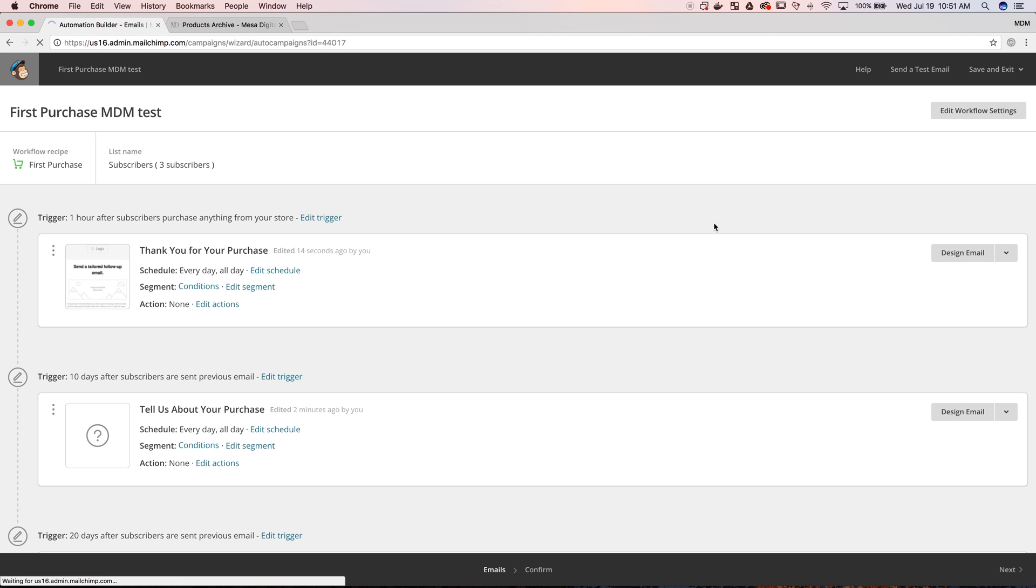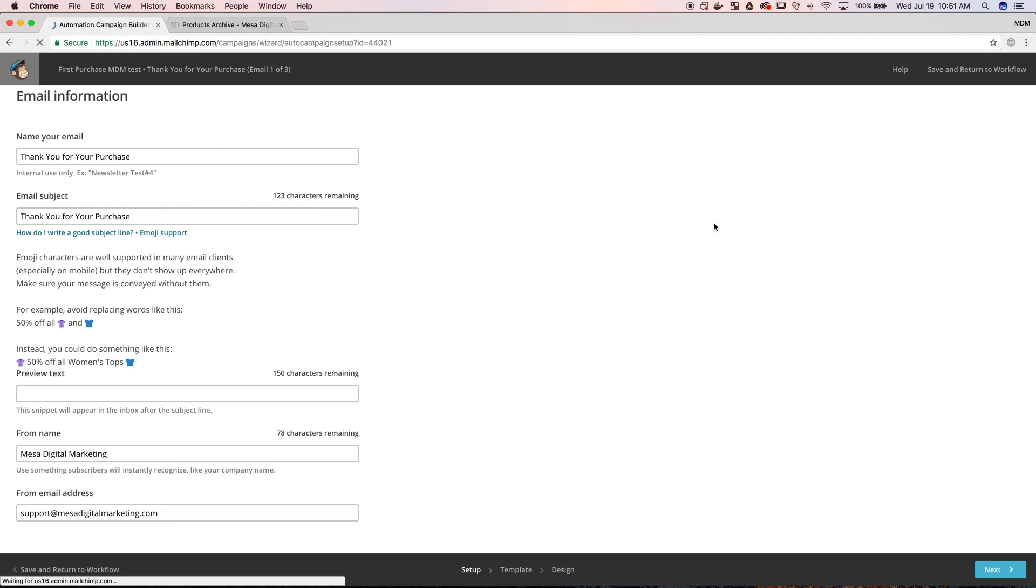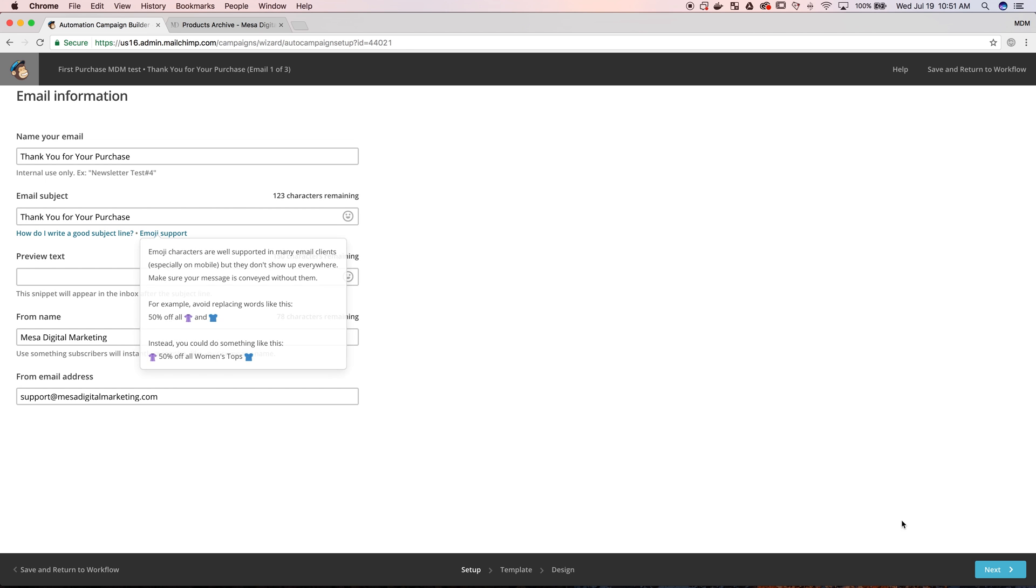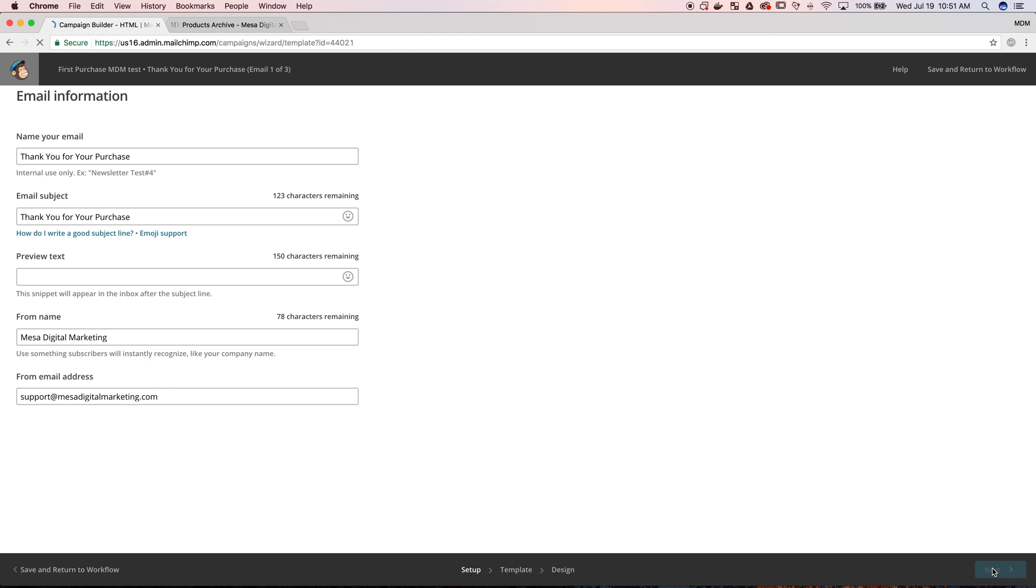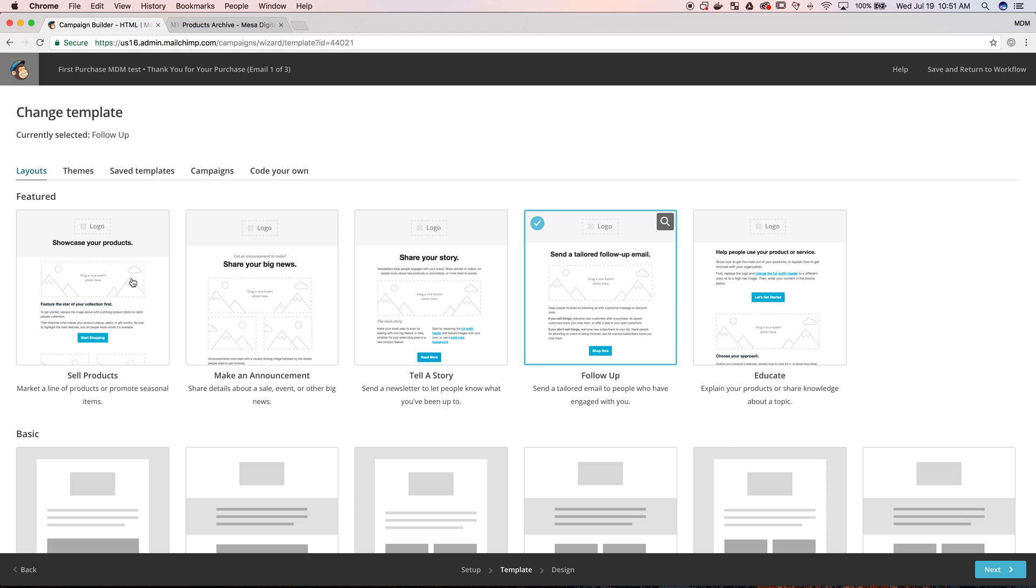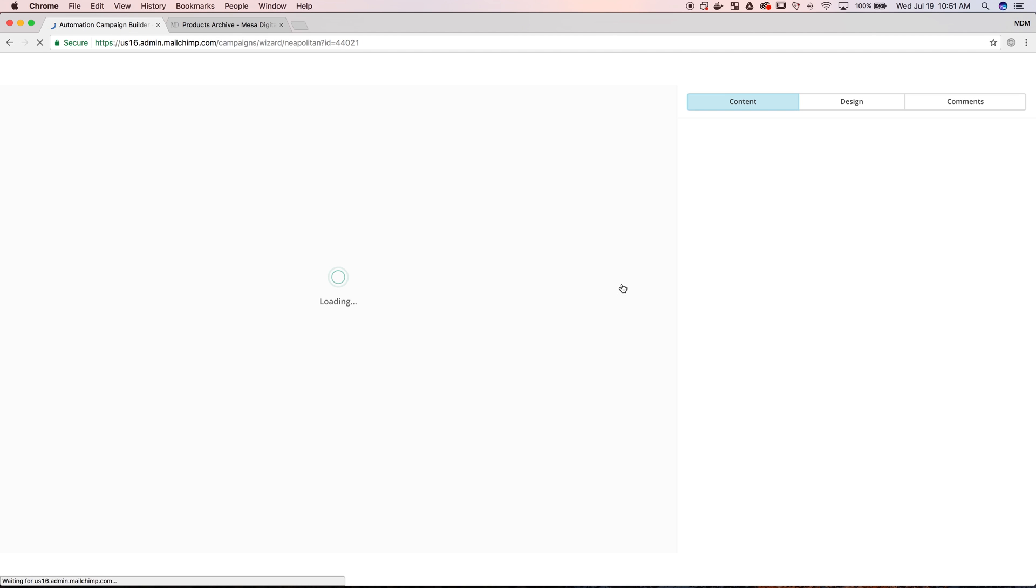The next thing you'll see is this spot where you'll enter in your information, your email, subject line, basic information, and then pick a theme for each email in the email sequence or the campaign.